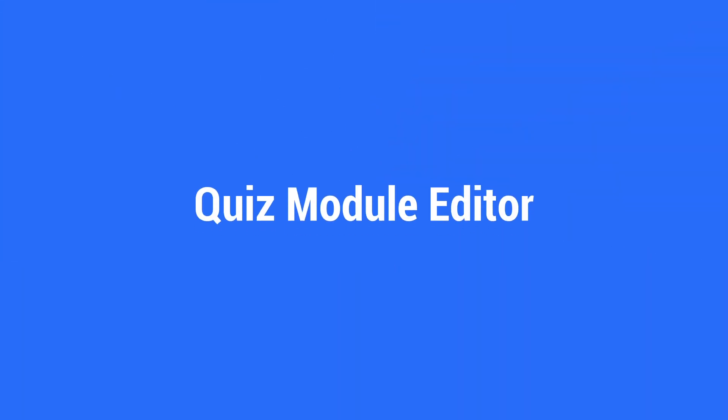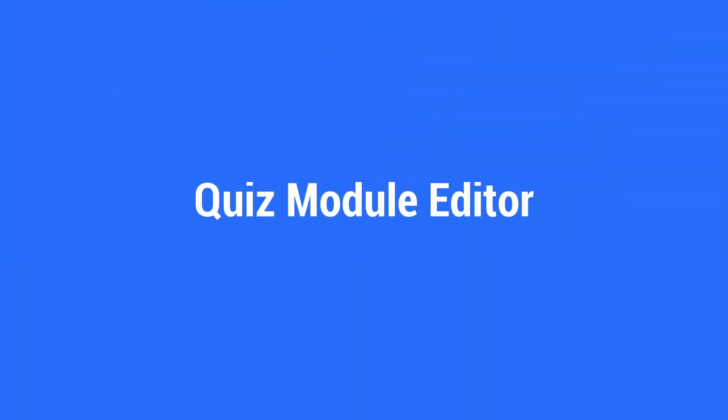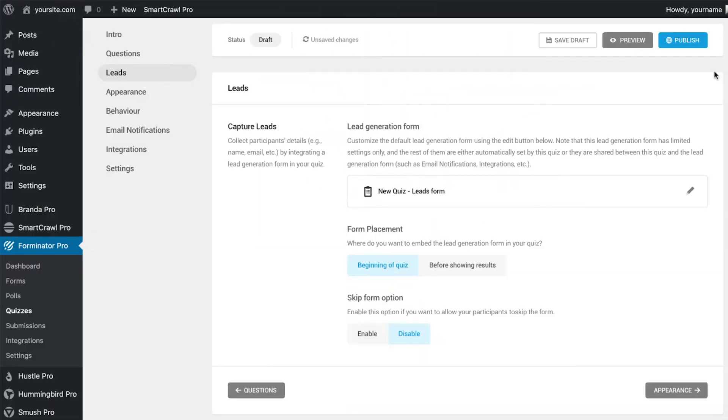Now we will move back to the leads tab in the quiz module. The form placement settings under the leads tab gives you the option to show your form either at the start of the quiz or just before the visitor gets the results at the end of the quiz. We want this form to show at the start, so we will leave it as it is.